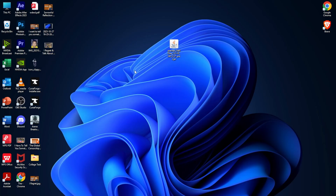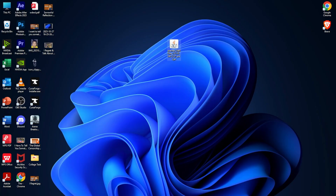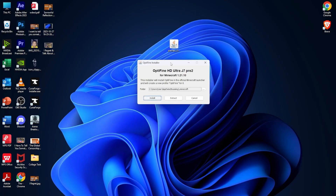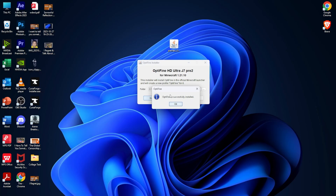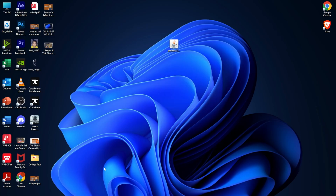I'm back after downloading and installing Java so I can use it. Now I'll show you how to install OptiFine for Minecraft 1.21.10. This is what the OptiFine file looks like after you've installed and downloaded Java. Just go ahead and double-click it, and to install OptiFine for 1.21.10, just click Install — that's it. You can see OptiFine is successfully installed.